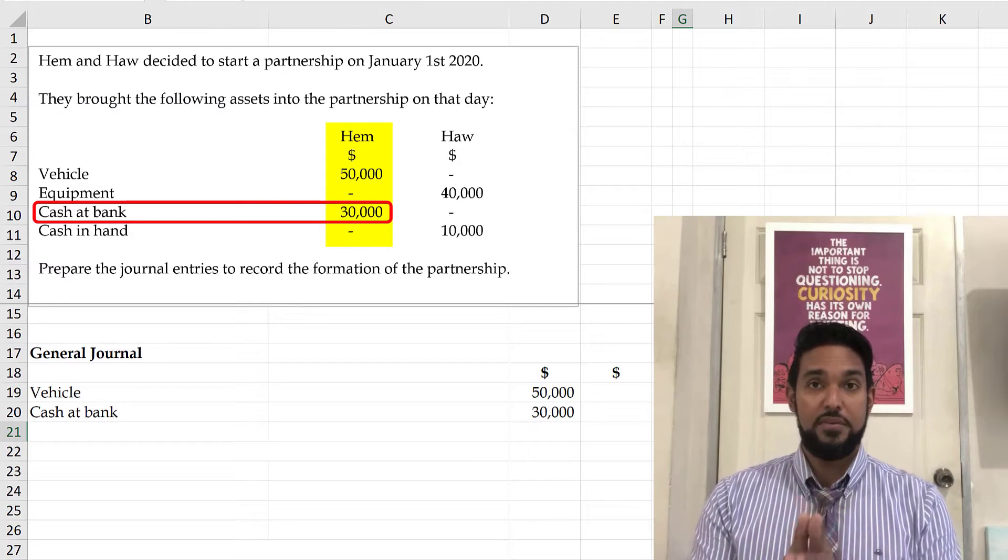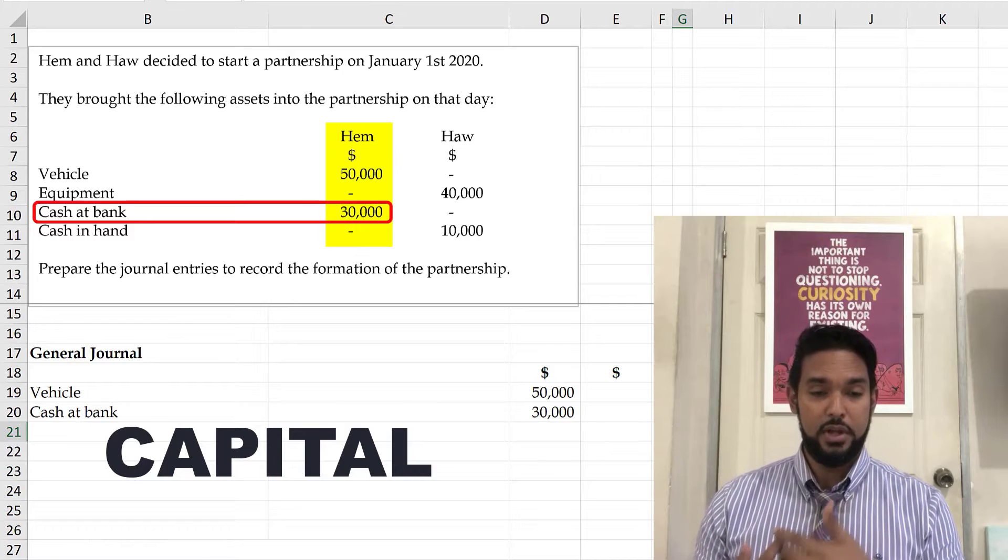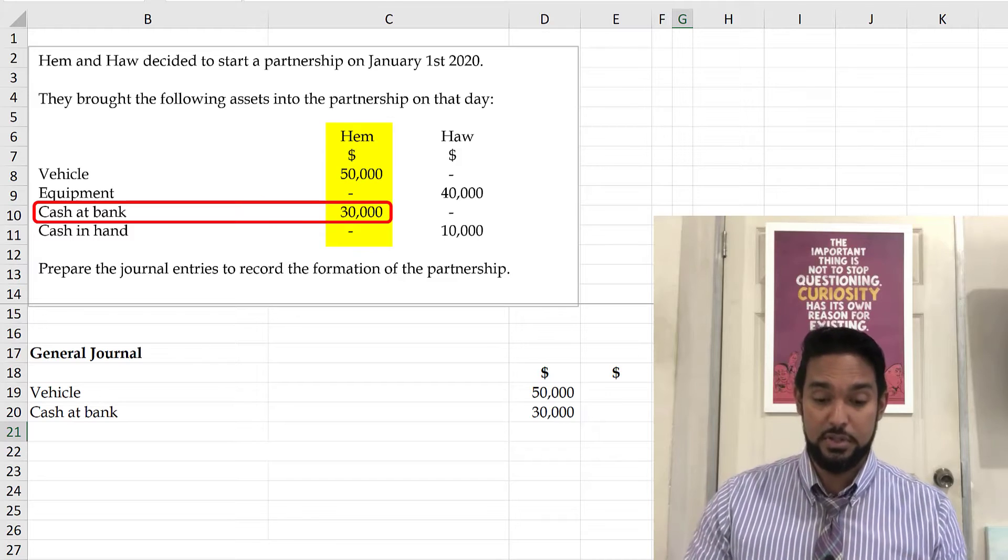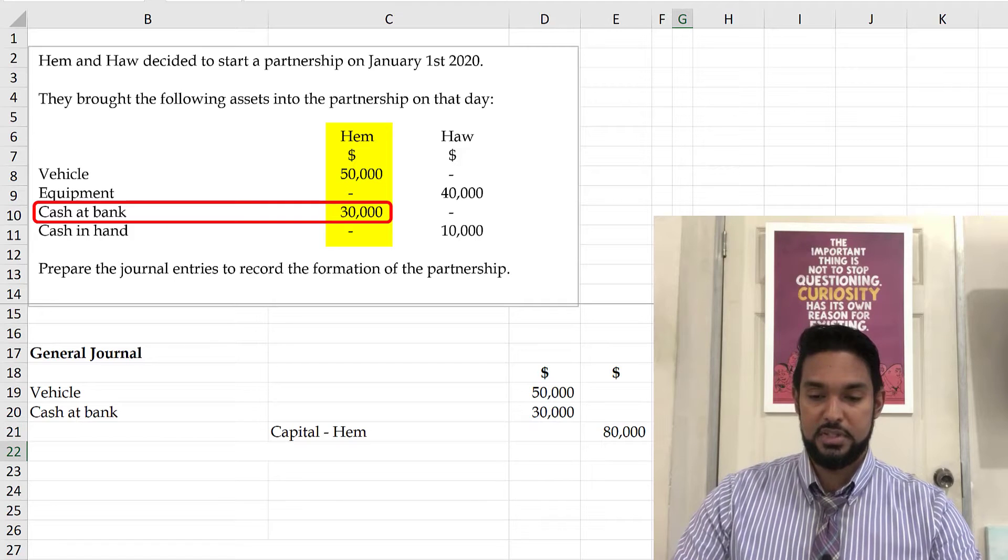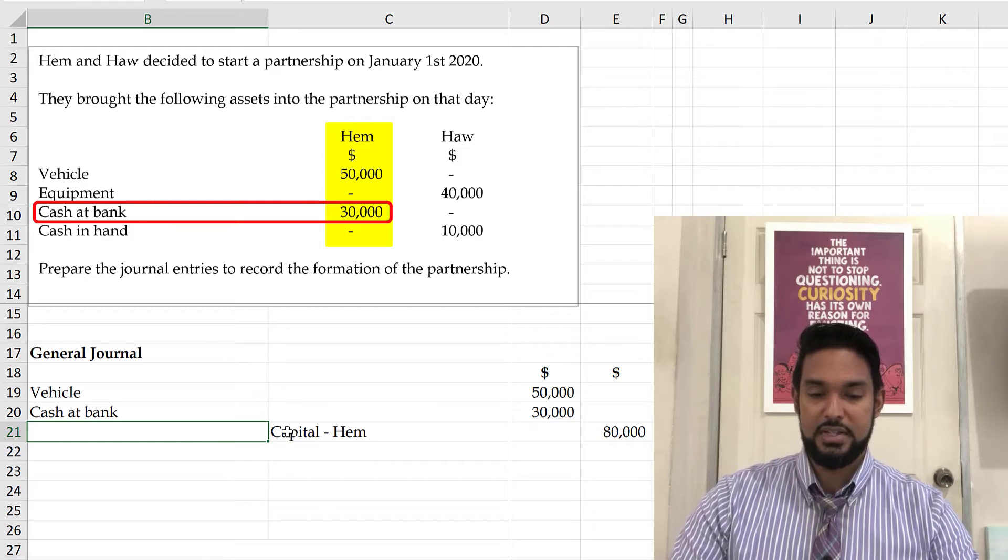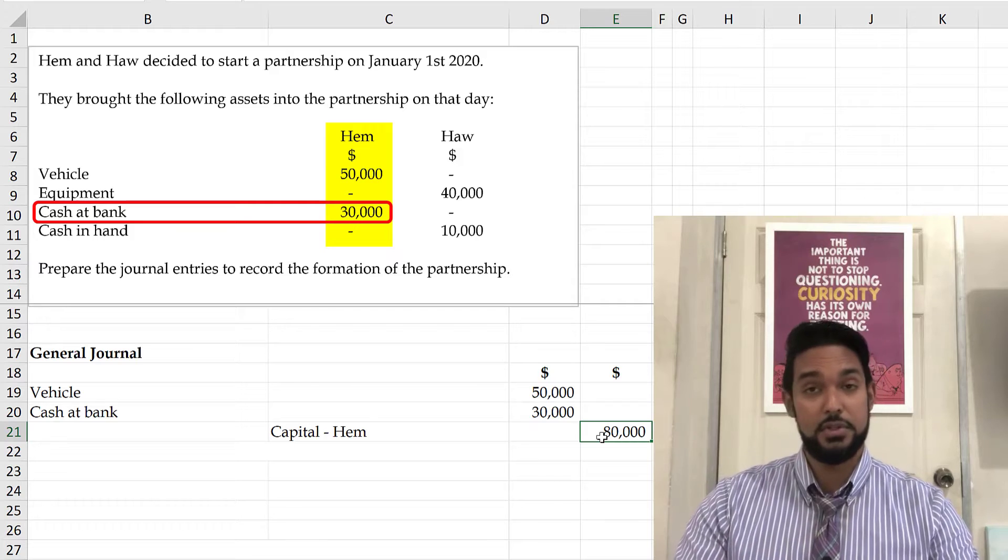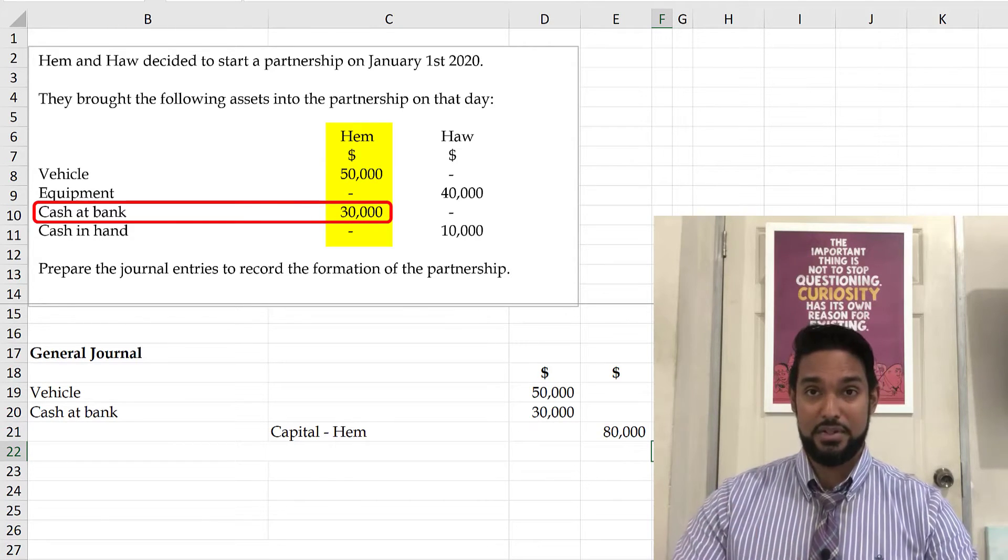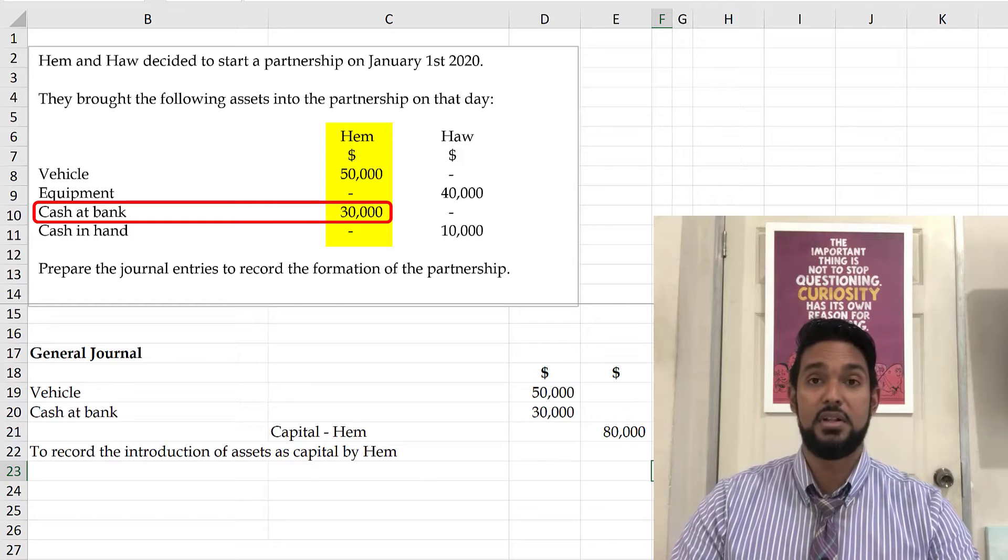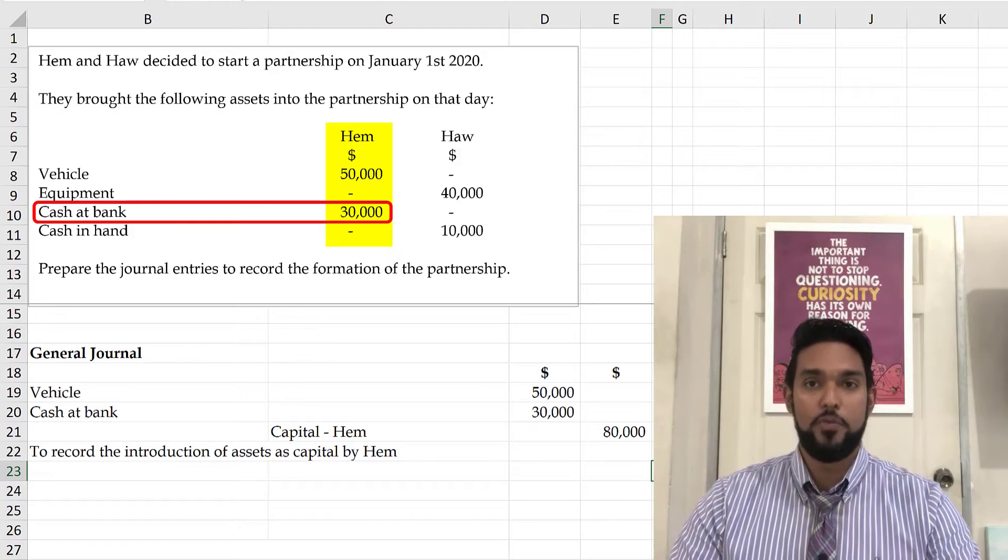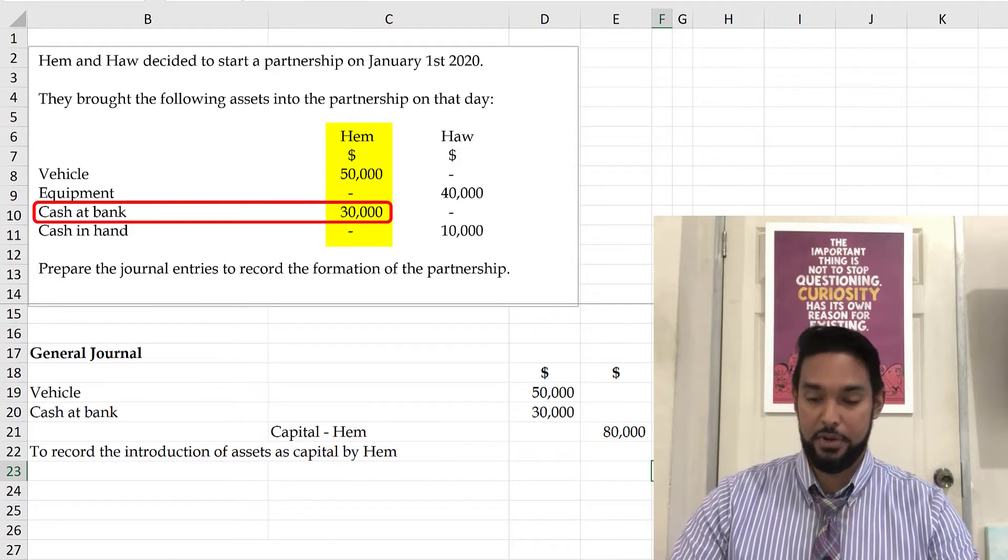Whatever the owner contributes to the business is capital. So Hem brought in assets, vehicle and cash at bank. Those things represent his or her capital contribution. So his capital. Capital is credited when it increases. So you're noticing that capital is indented relative to the debit entries, and the figure, the corresponding figure, goes under the credit column. And usually, we are required to put a narrative or a narration, which is a very short description of the transaction. So here, I'll just put, to record the introduction of assets as capital by Hem. That is not the only thing you can put. You can put different things, but just try not to go overboard. You don't want to write an essay or a paragraph for a narrative.